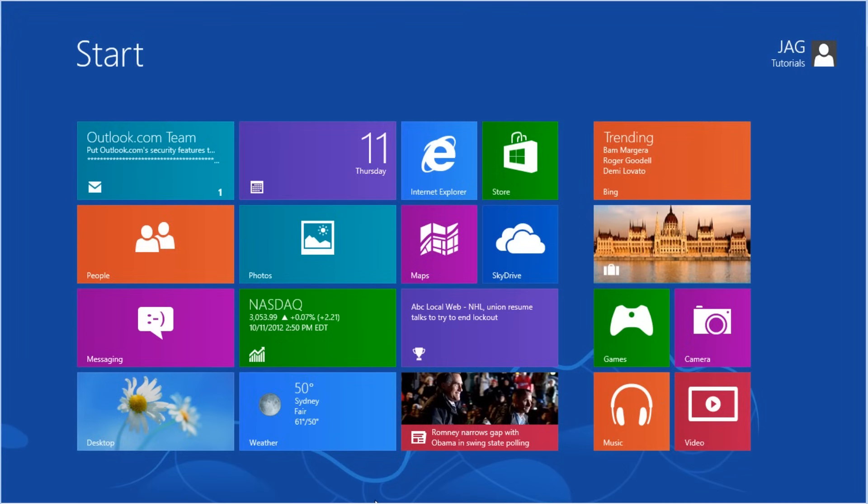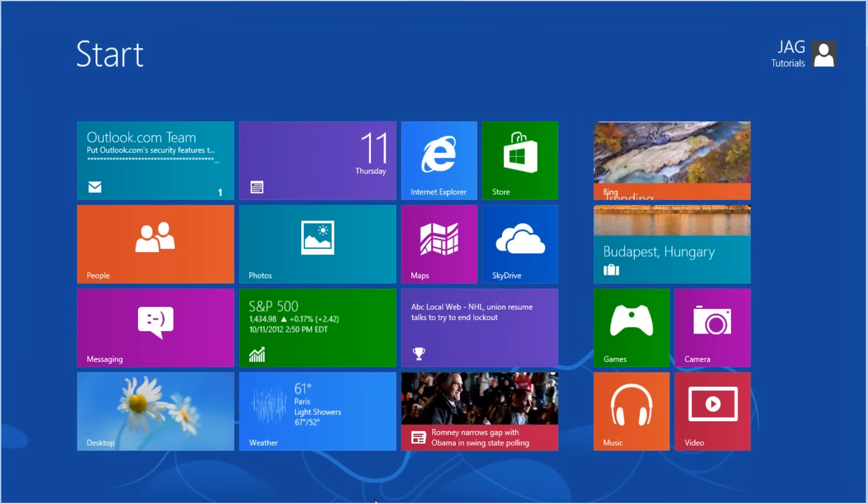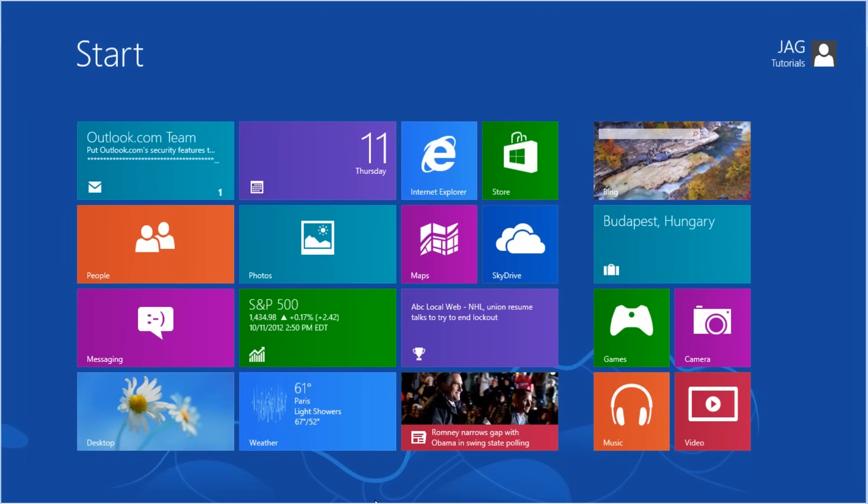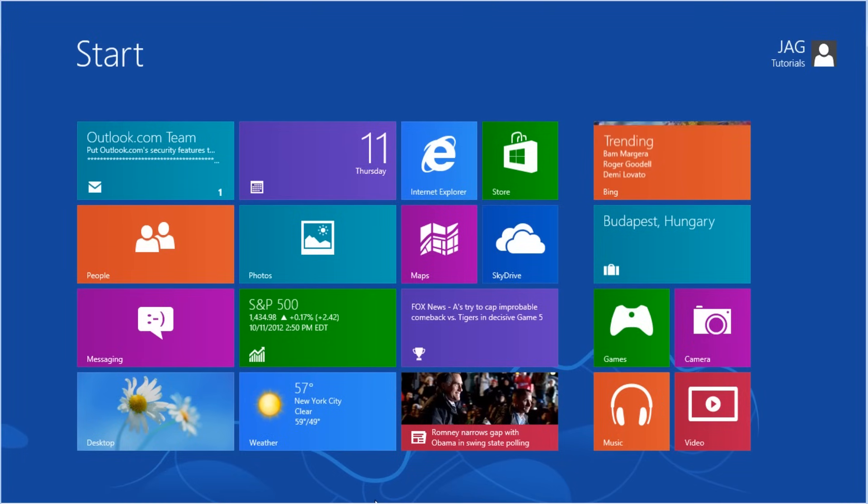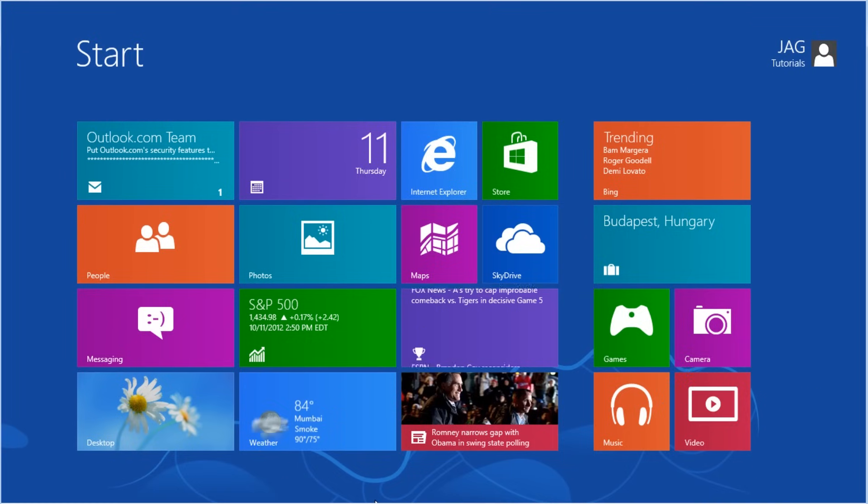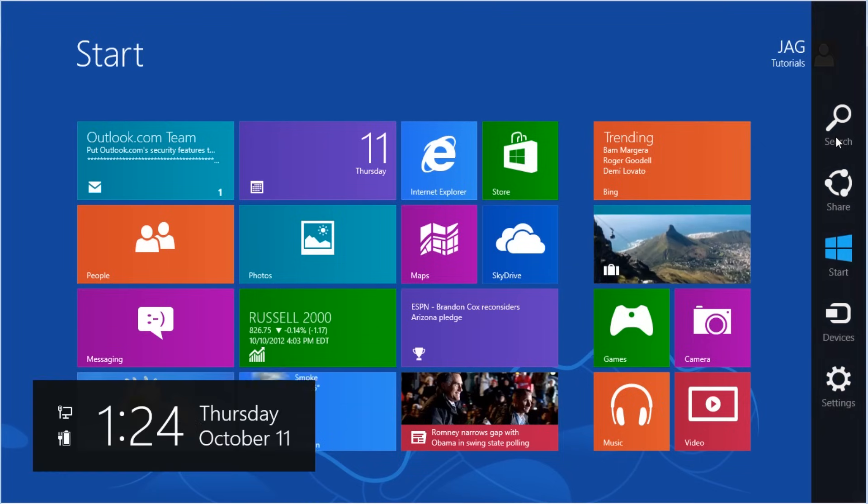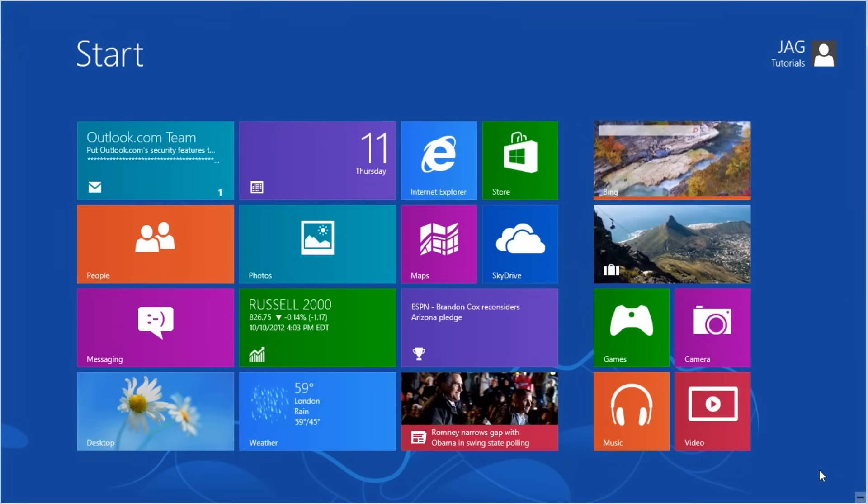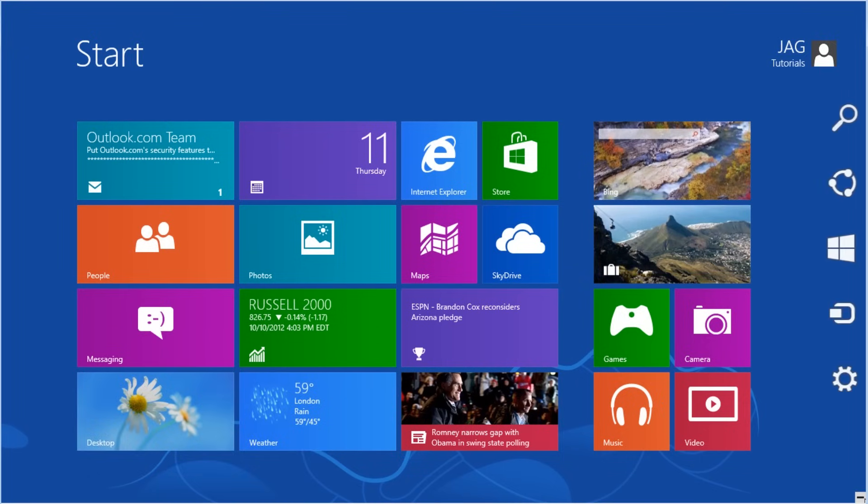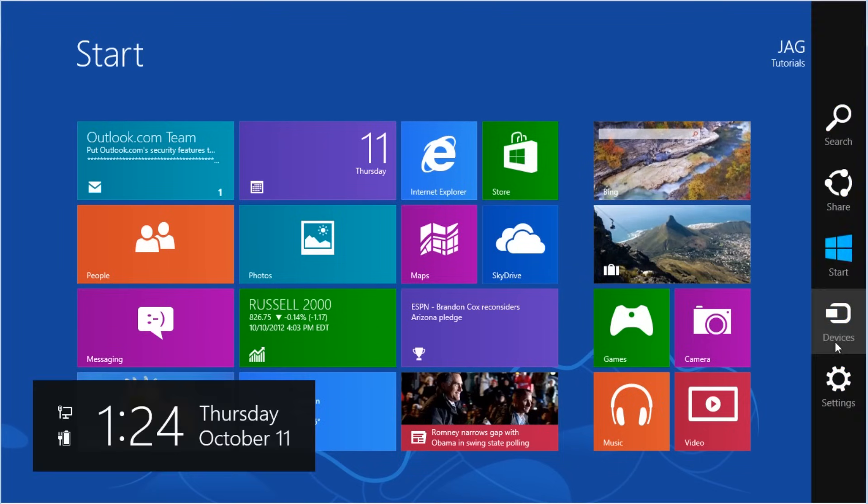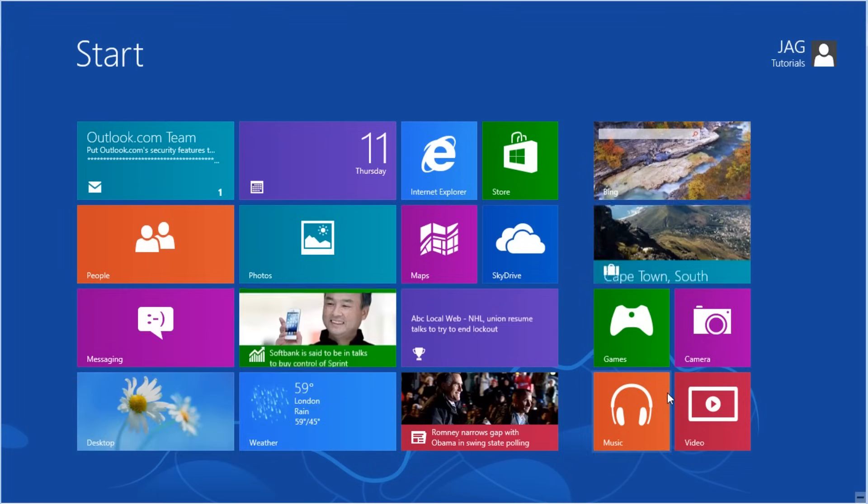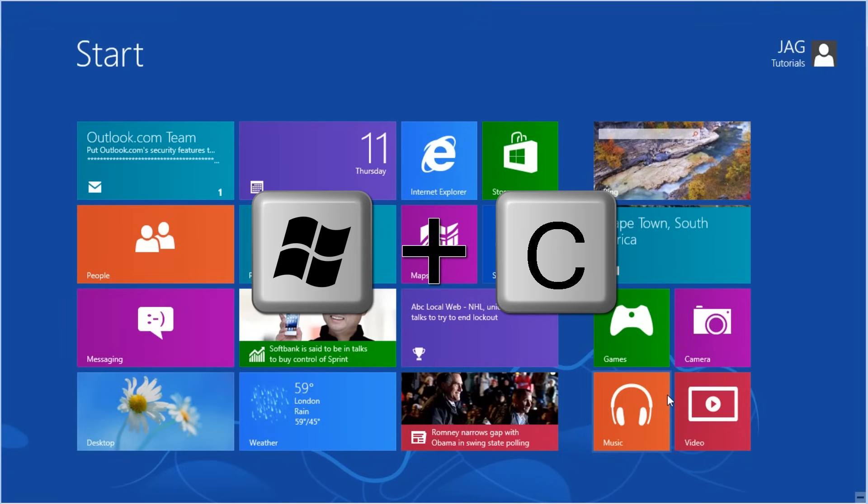To modify the users using the Windows 8 app in PC settings, we first need to open the charm bar. To open the charm bar we can either drag the mouse to the top right or the bottom right of the screen, or use the keyboard shortcut Windows Key plus C.